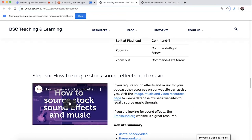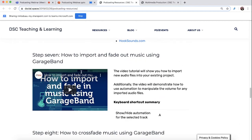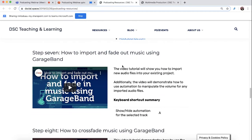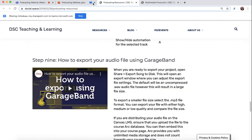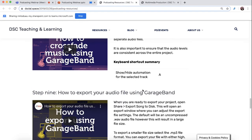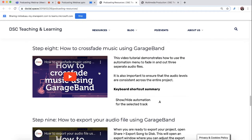We'll go through that in a bit of detail later. But these videos are all available for you to watch whenever you're ready to start editing. If you do want to add some music, it goes through in detail everything that you need to do in order to do that.